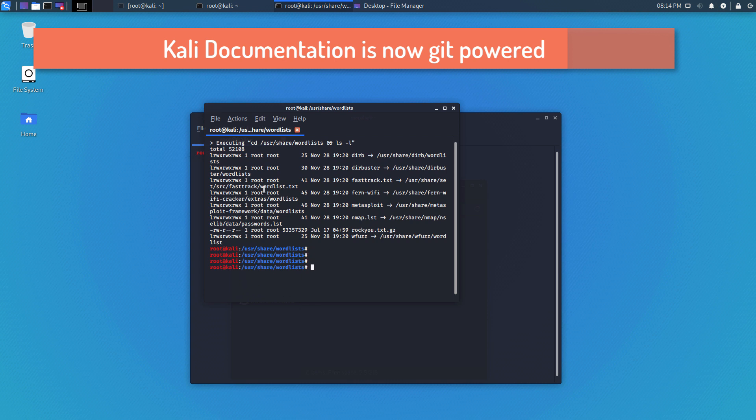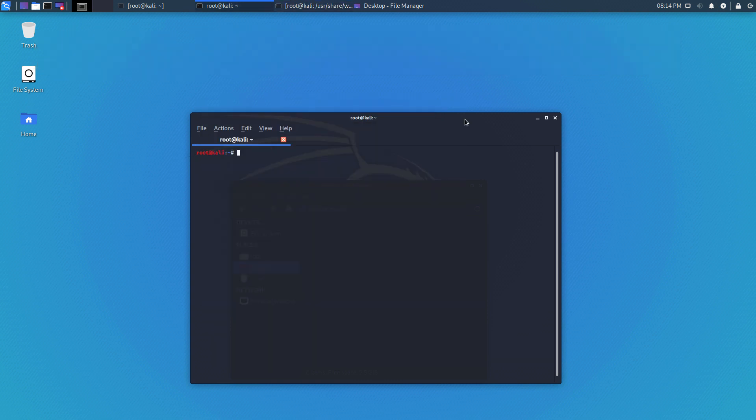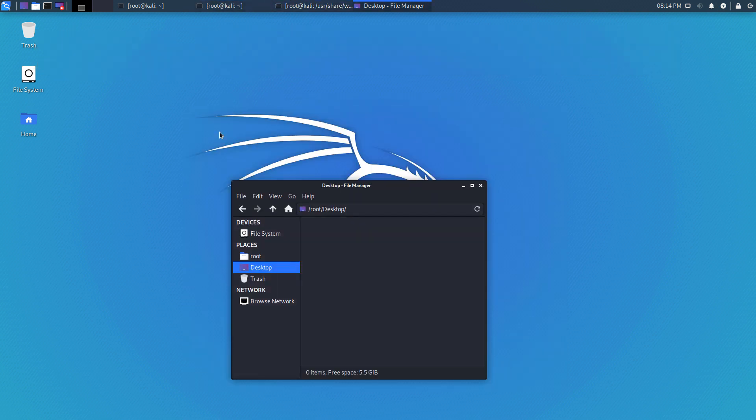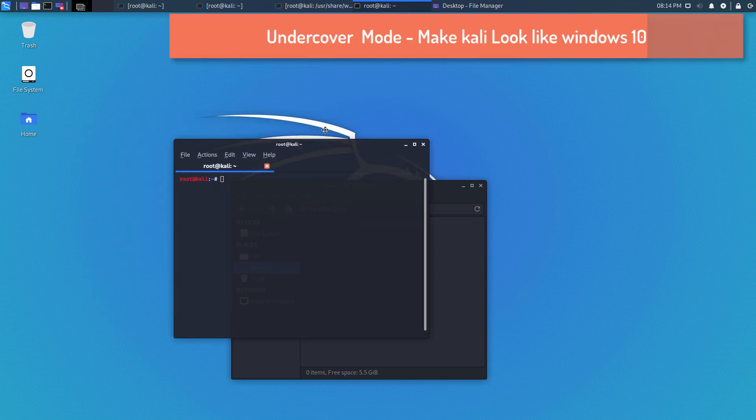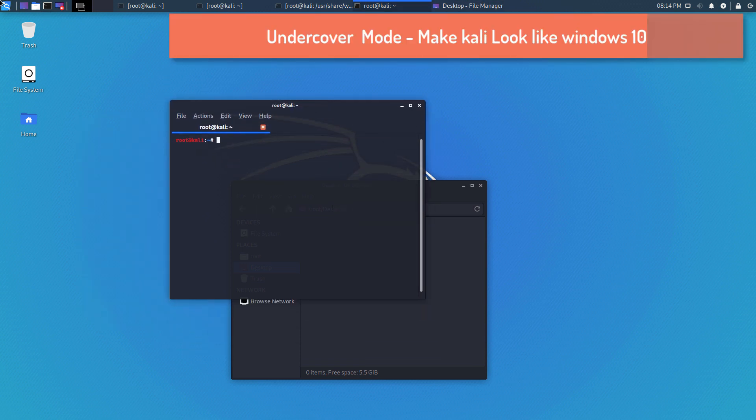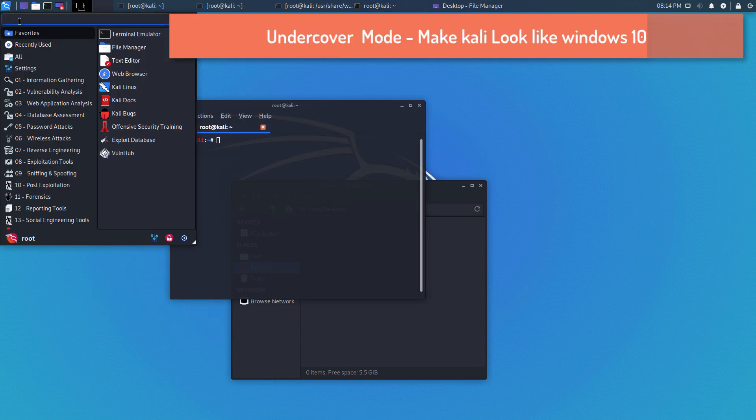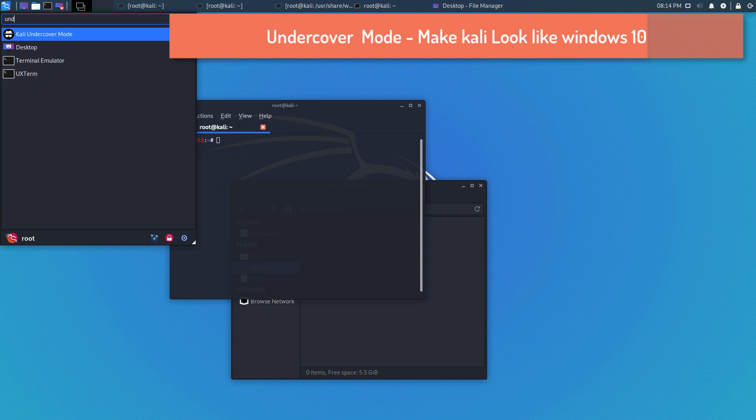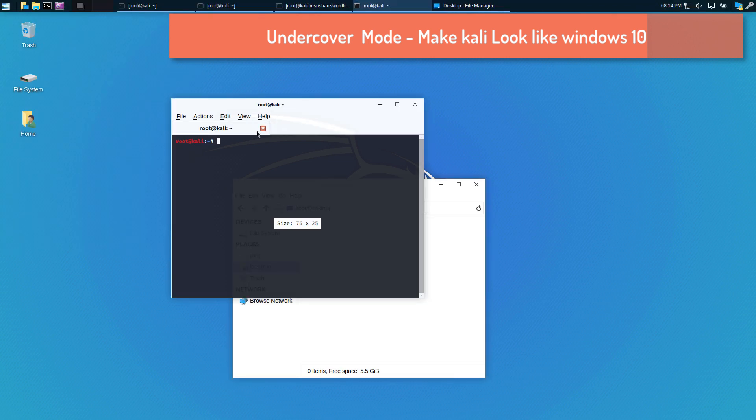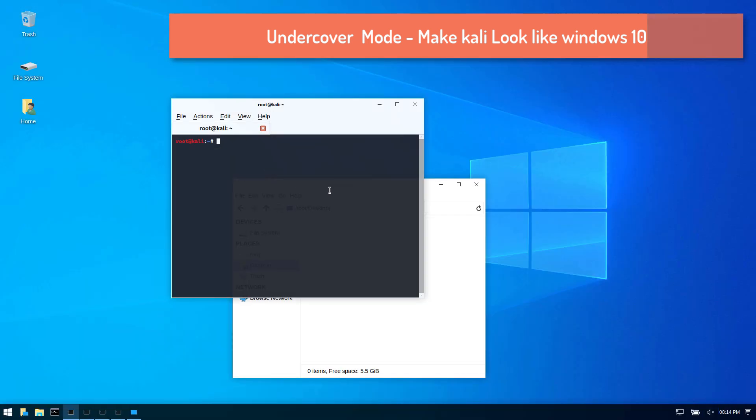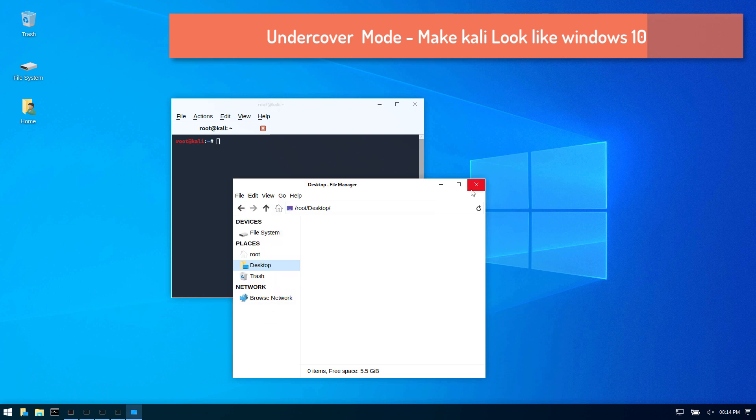Then the final feature that made me so excited to even make this video is this feature called undercover mode. The way that this works is you can just go here and if you start typing Kali desktop undercover mode, you can just click and all of a sudden it will transform the look and feel for Kali into a Windows environment.